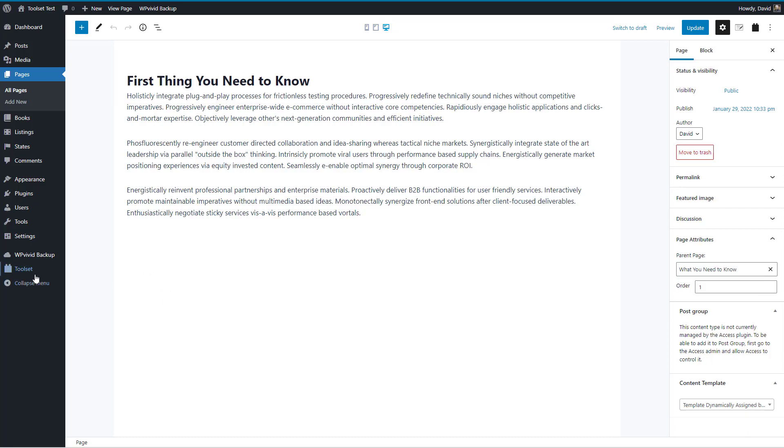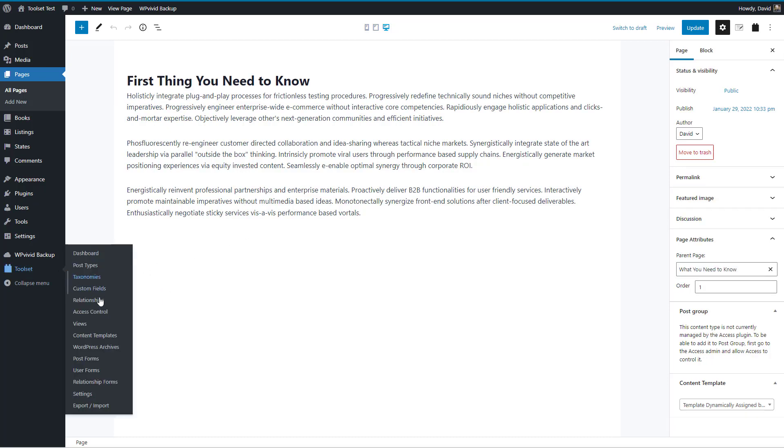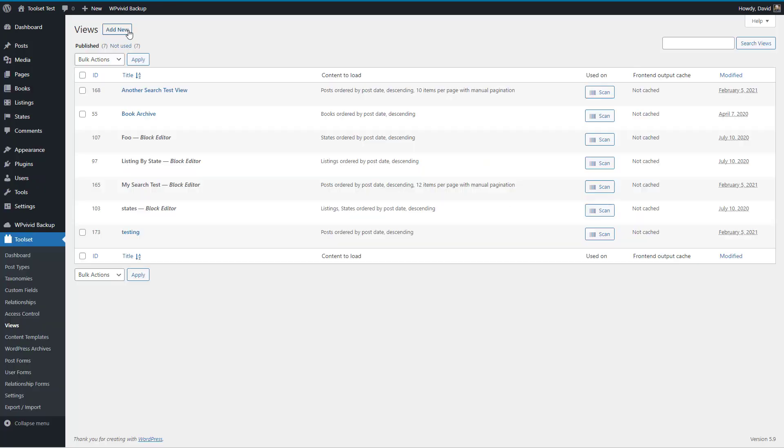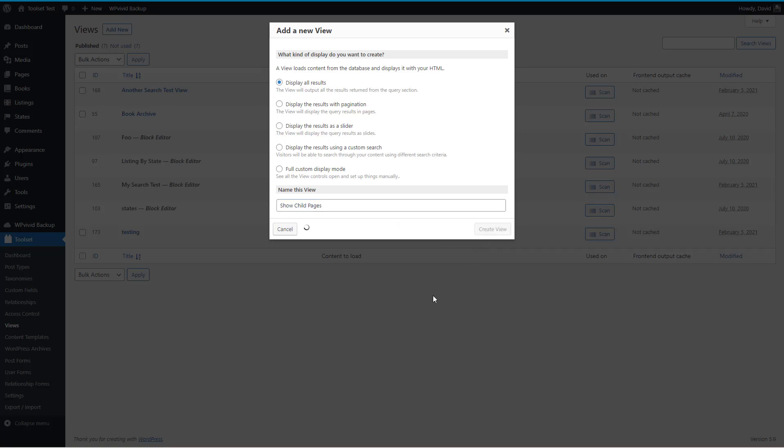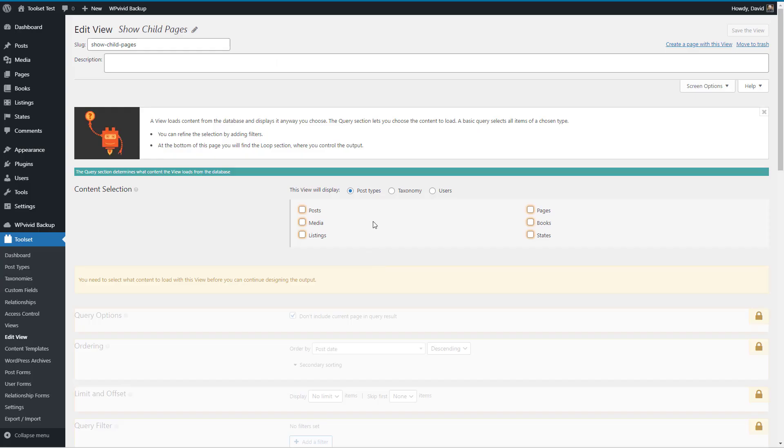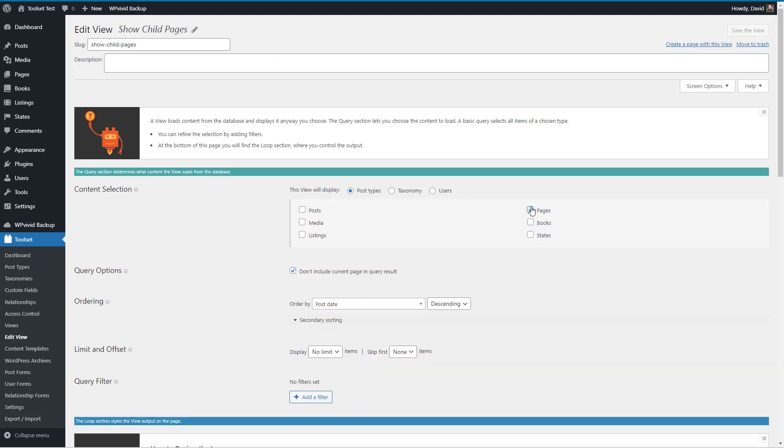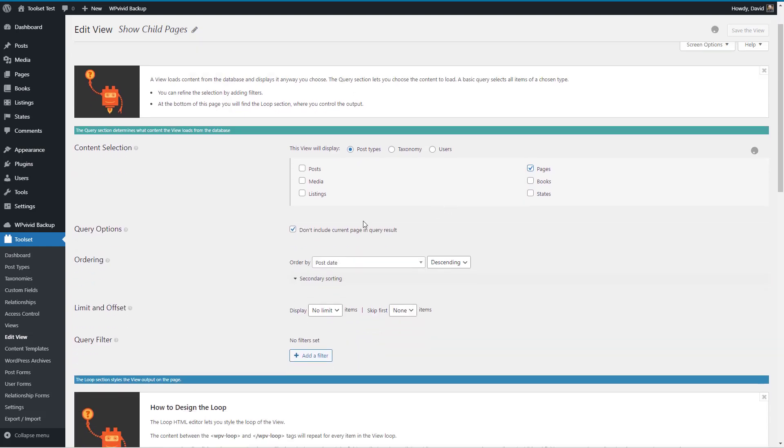Let's go to Toolset Views, add new, display all results. I'll call this Show Child Pages. For post type we're doing Pages. Don't include the current page in the result - that sounds good because we want the children, not the parent, since we're embedding it in the parent.